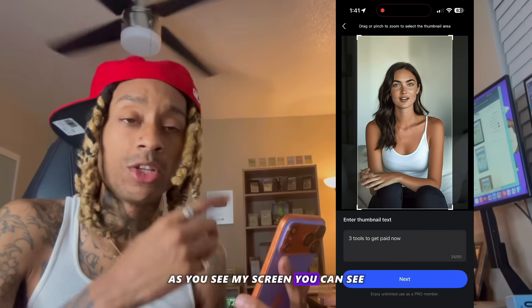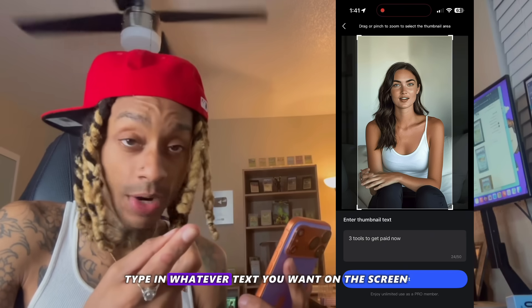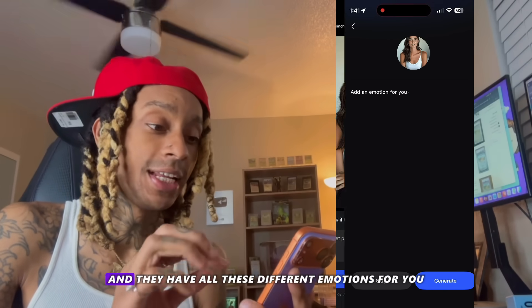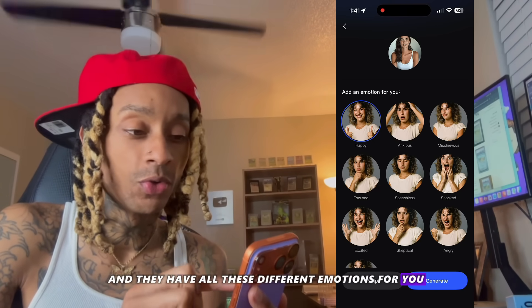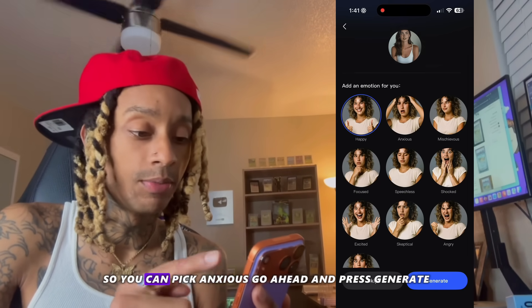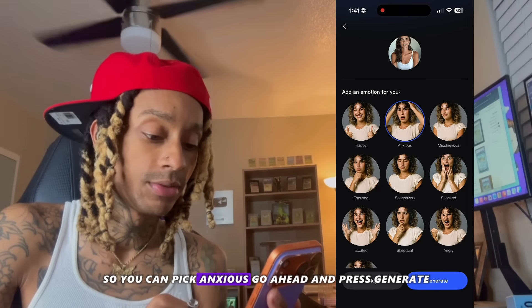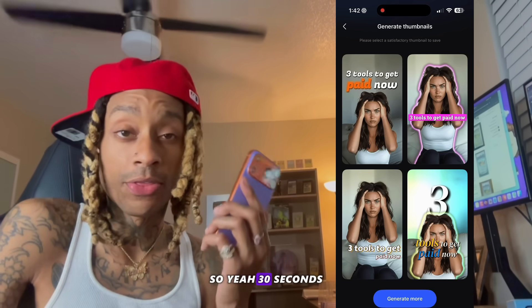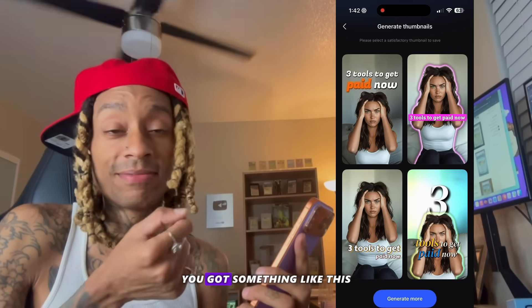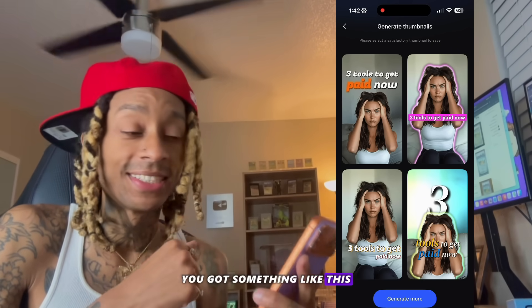As you see my screen, you can type in whatever text you want on the screen and they have all these different emotions for you. So you can pick 'anxious,' go ahead and press generate. So you have 30 seconds, you got something like this.